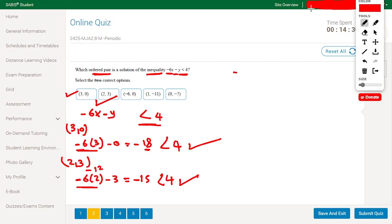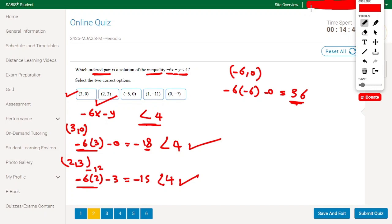Now let's test (minus 6, 0). Substituting: minus 6 times minus 6 minus 0 equals 36. Since 36 is not less than 4, this is a wrong answer.